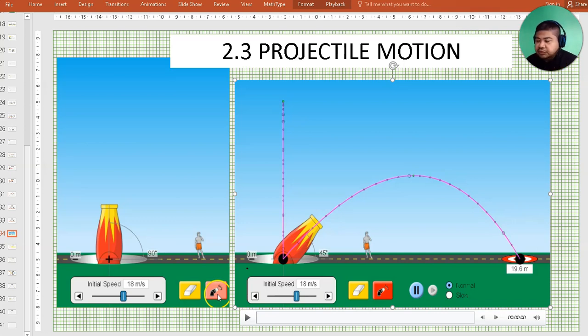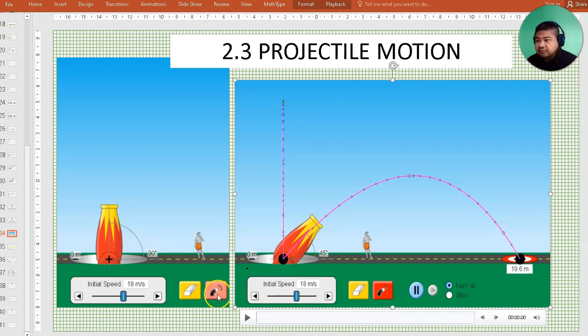Assalamualaikum and welcome to the video. In this video, we are going to look at the third sub-topic in Chapter 2, Kinematic Linear Motion. In this video, we are looking at projectile motion.